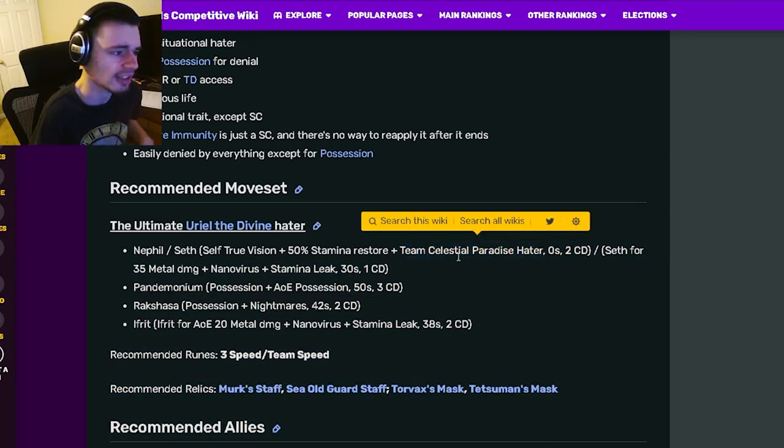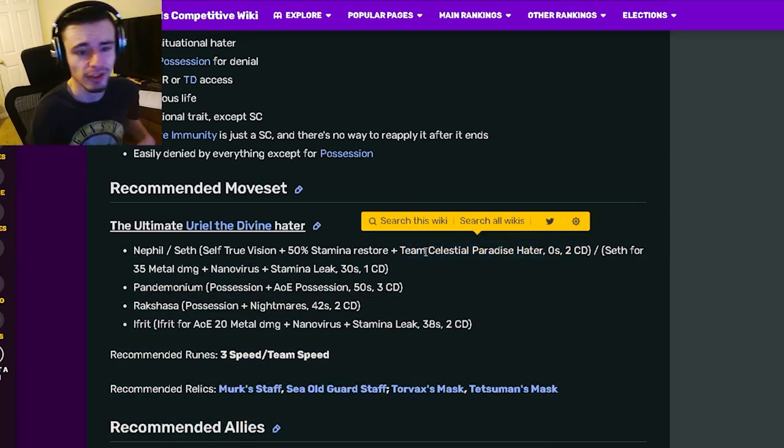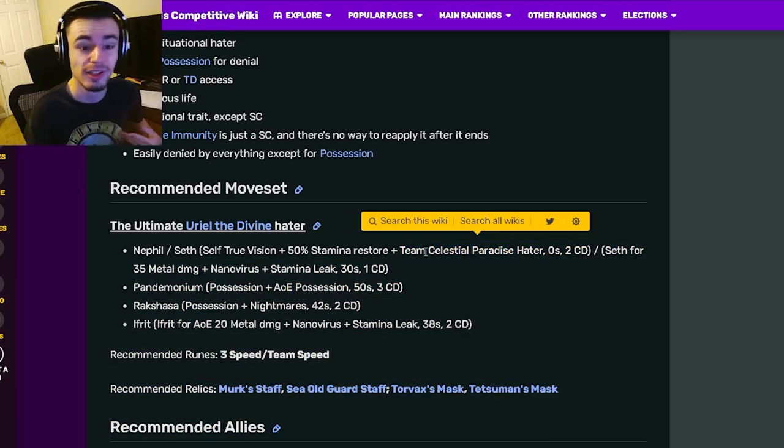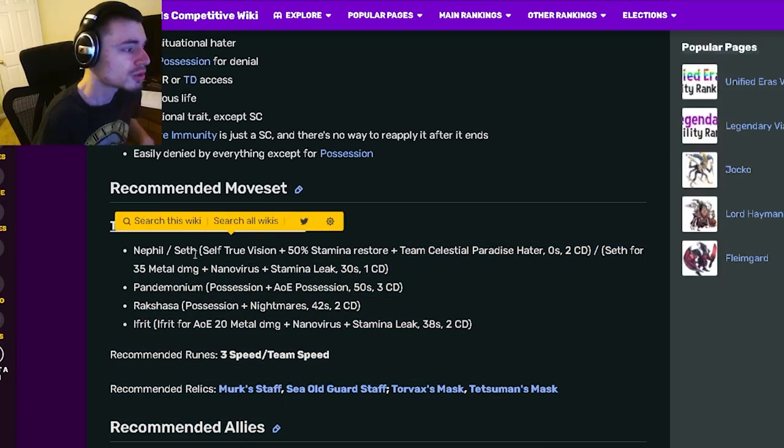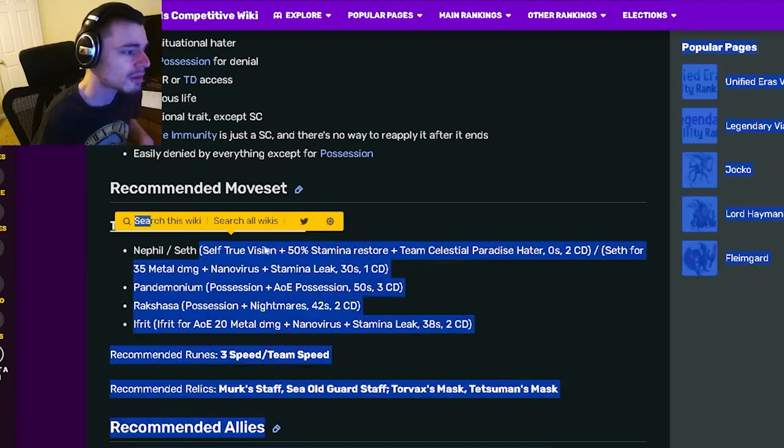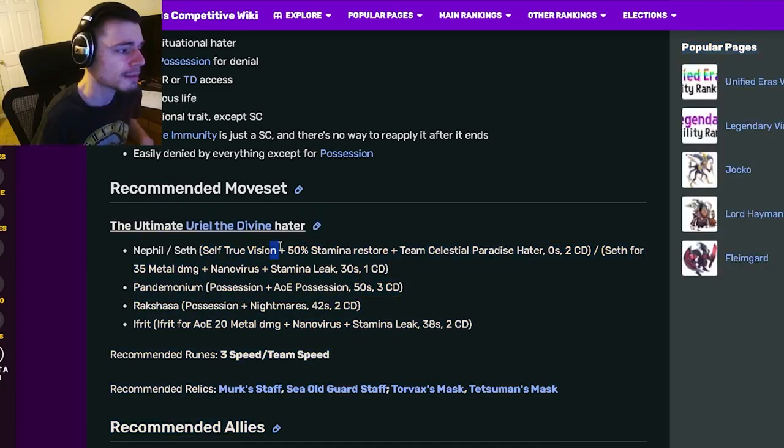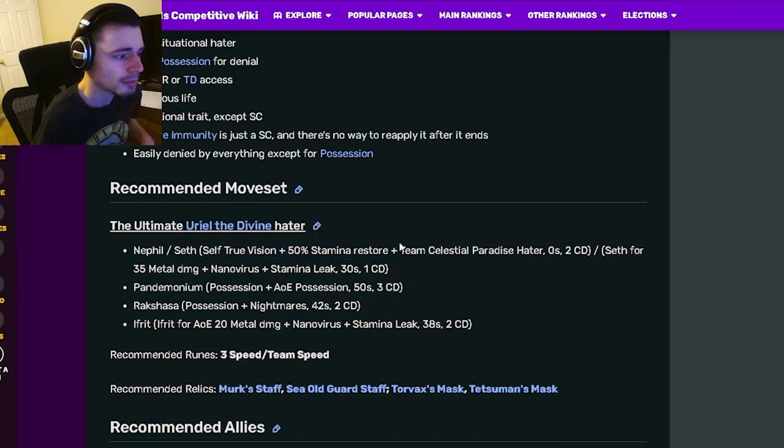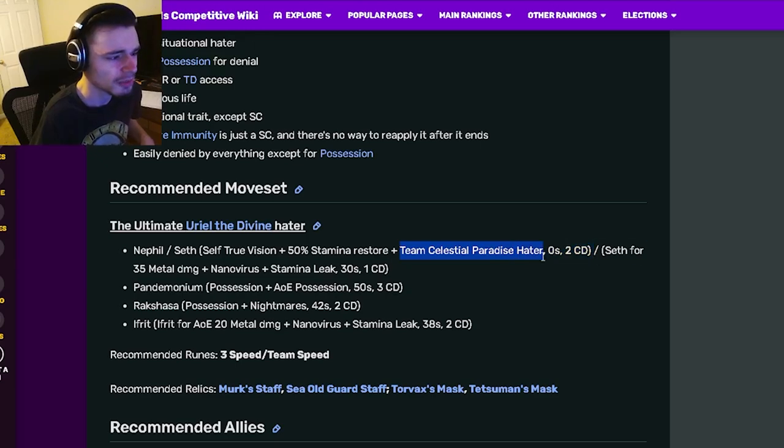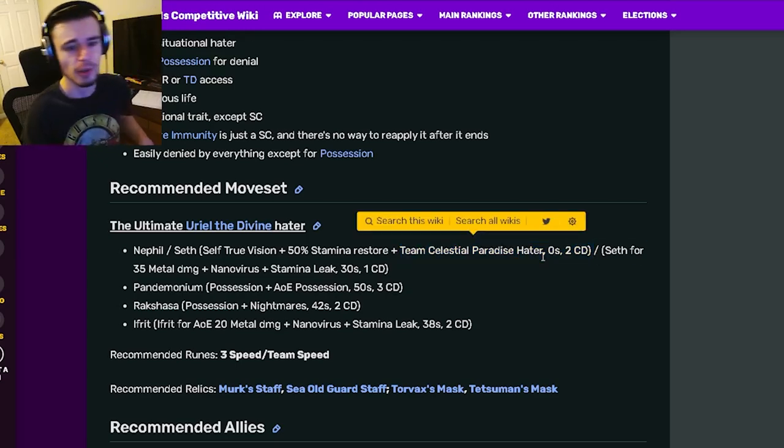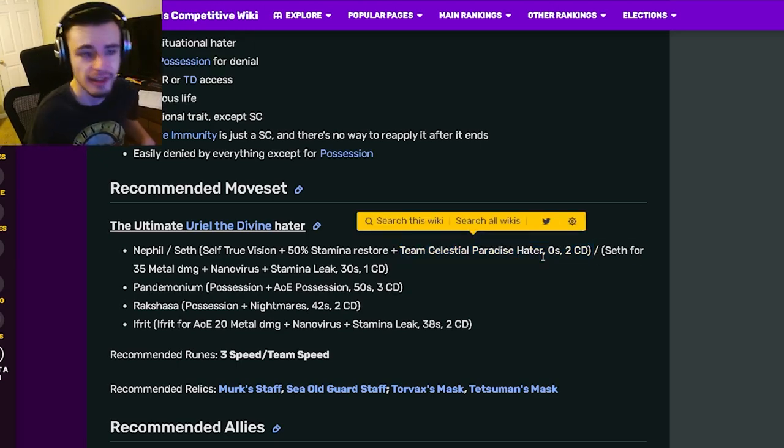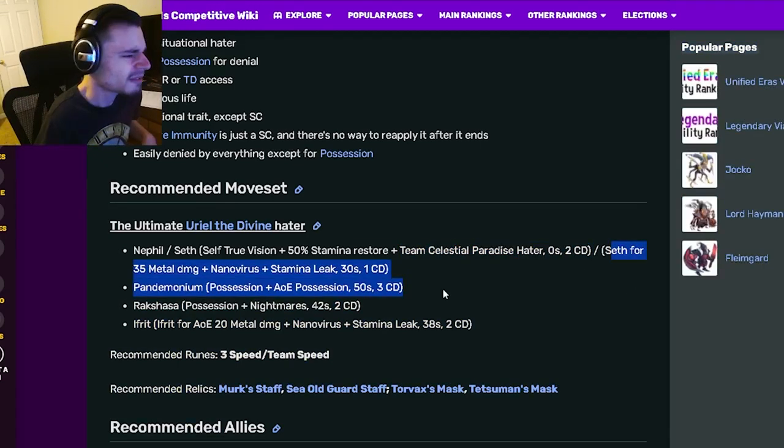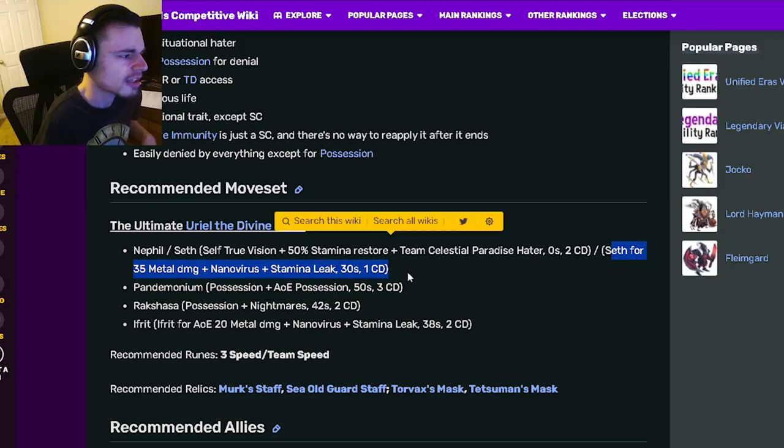Because you would have to be against celestial paradise monsters for it to be really great. But you do still get the true vision and 50% stamina restore which is pretty decent, but the best part is definitely the celestial paradise hater if you're against monsters in that book. But yeah, if you do want to use a single target move down here, that is still pretty great.